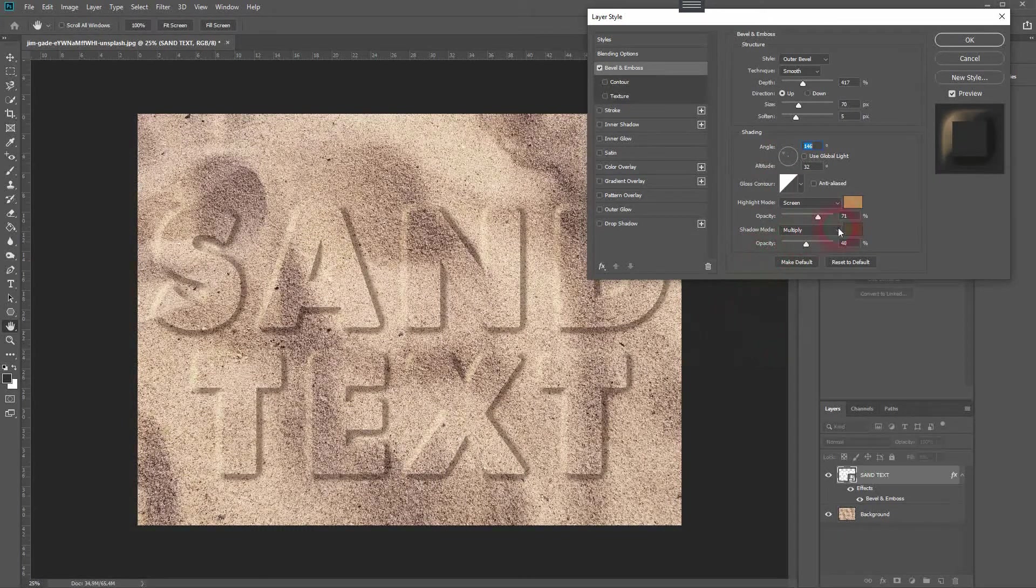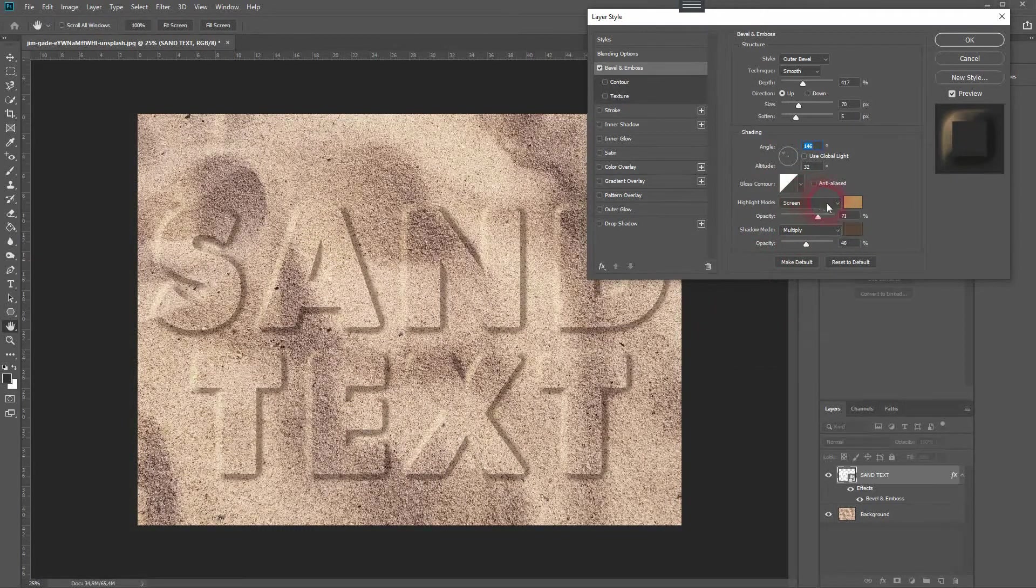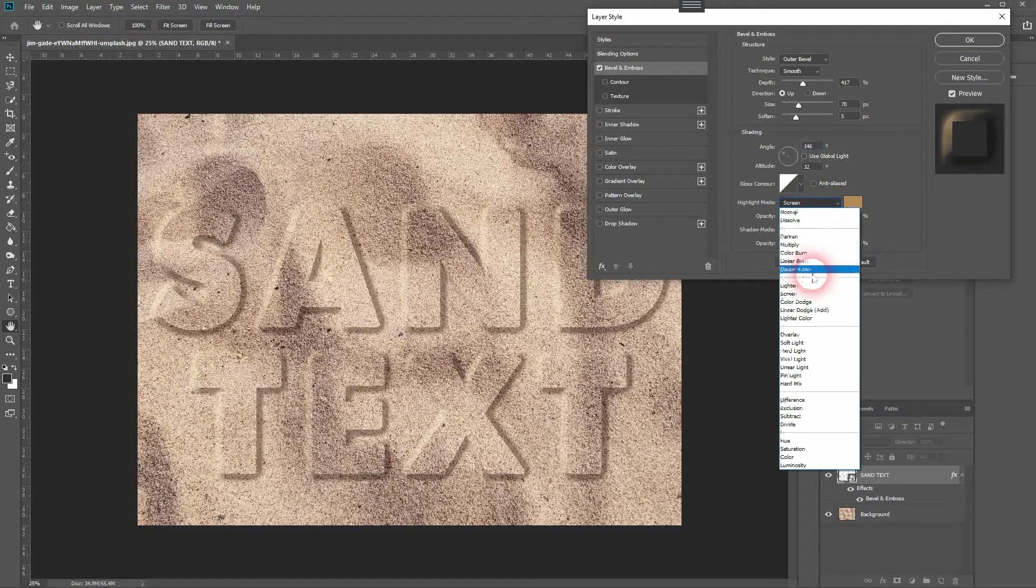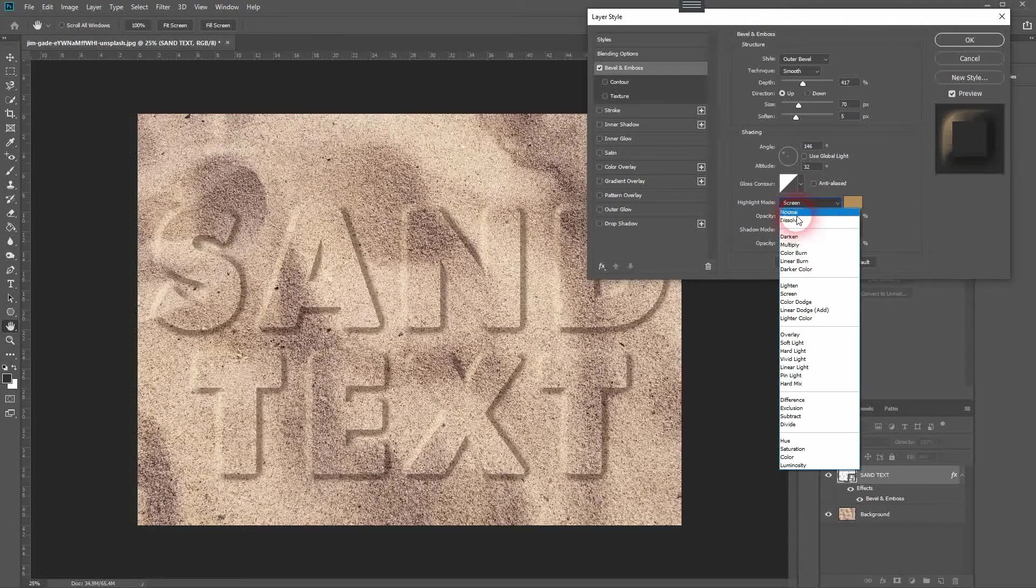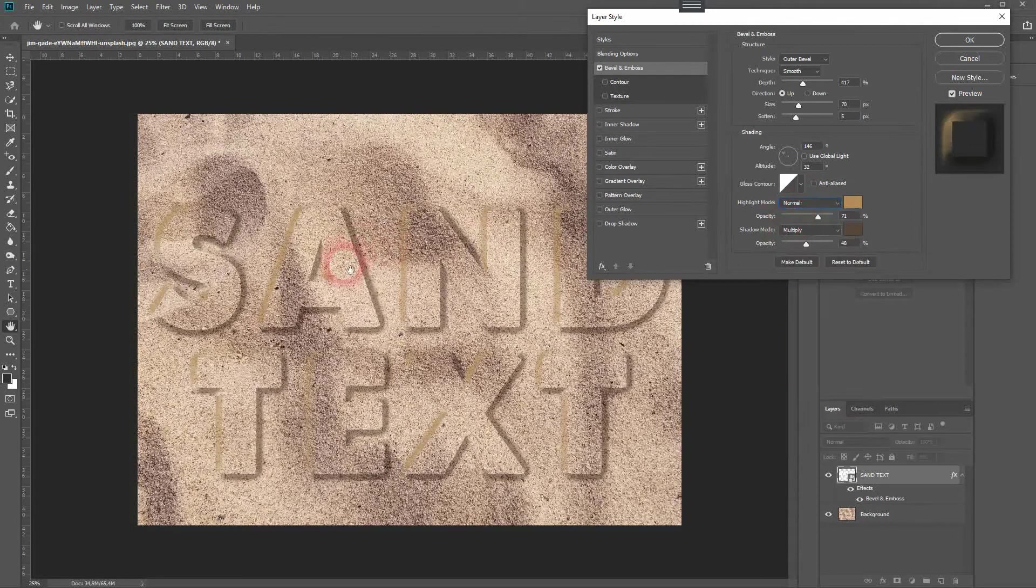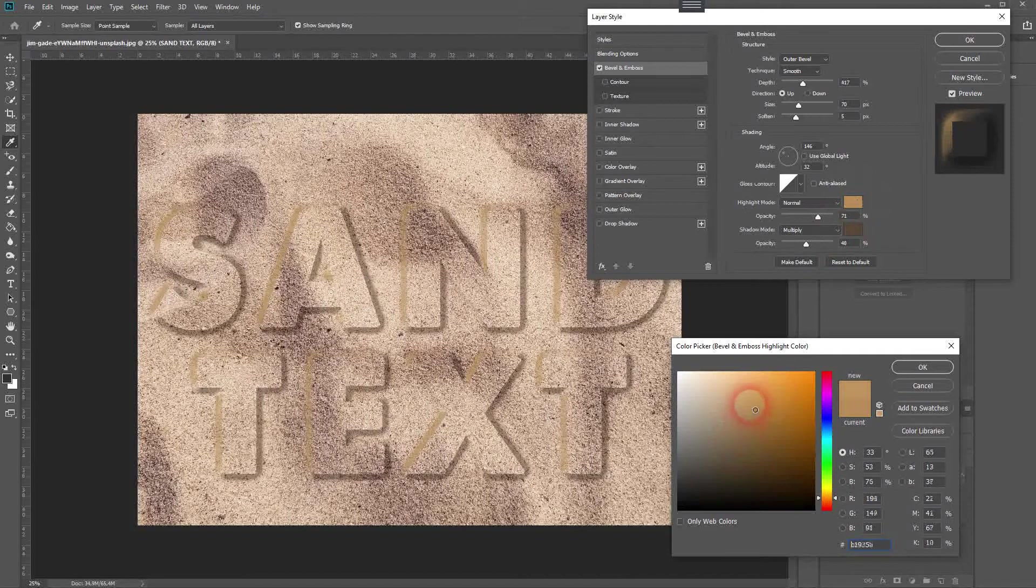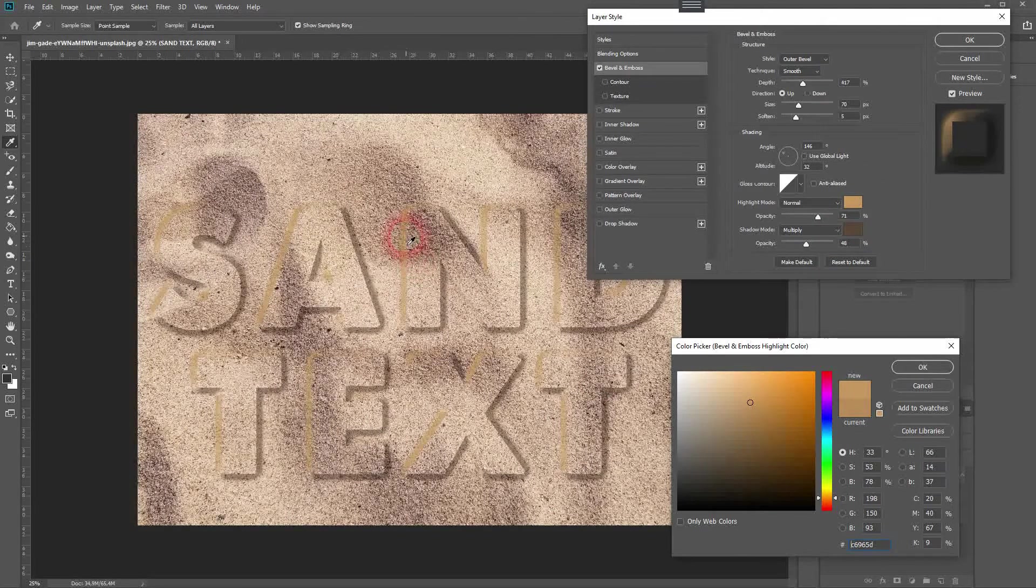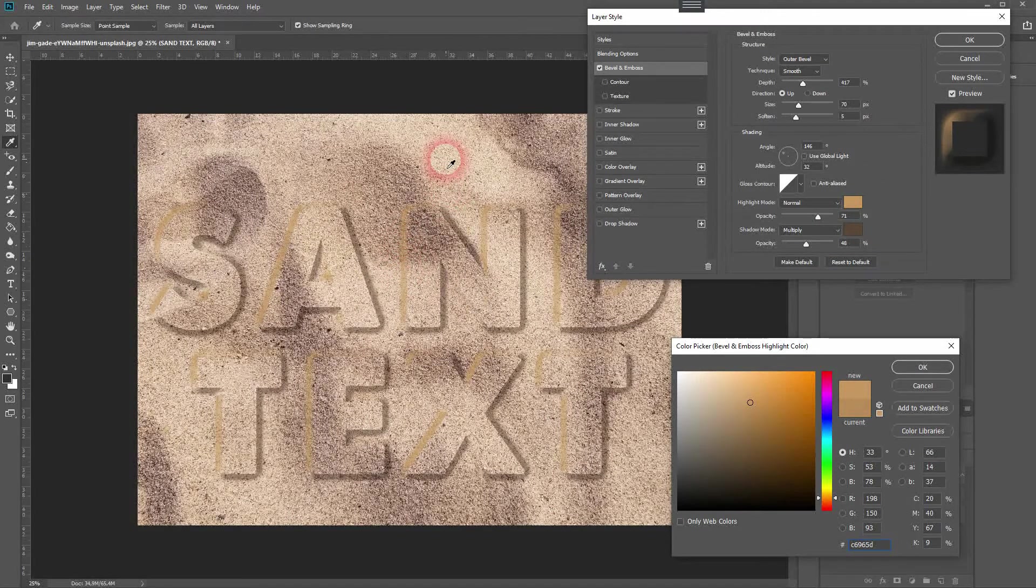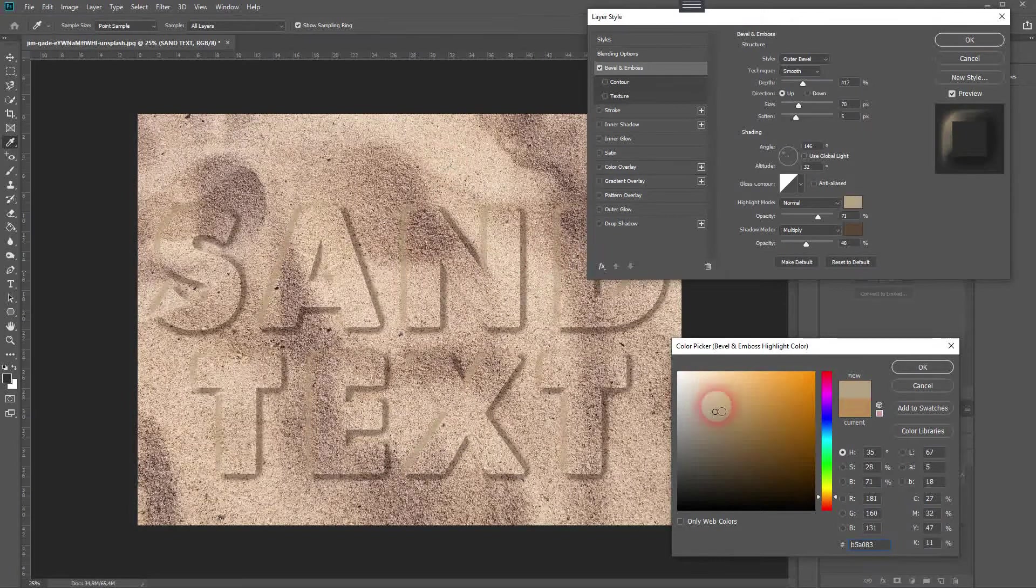For the highlight mode, you want to have a light brown color. Let's use the eyedropper tool from the background and then move the color around to have a light brown color. Then use a different blending mode - we want screen here.